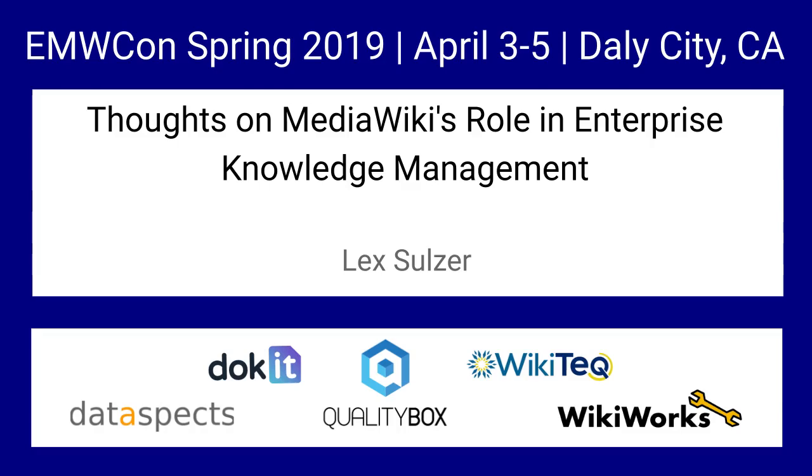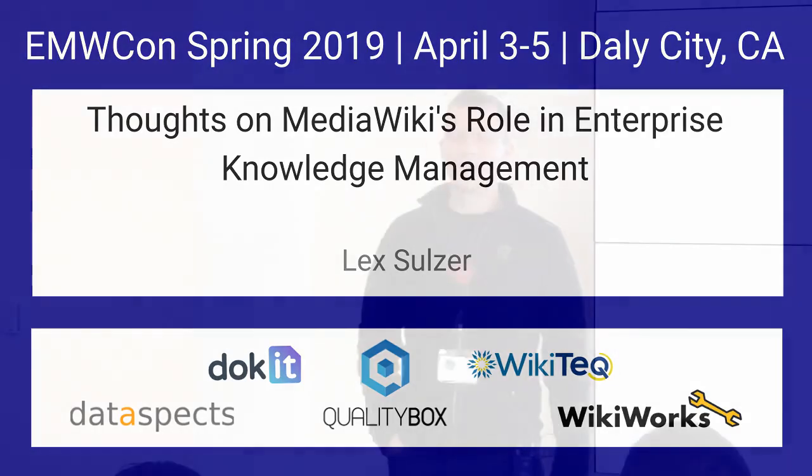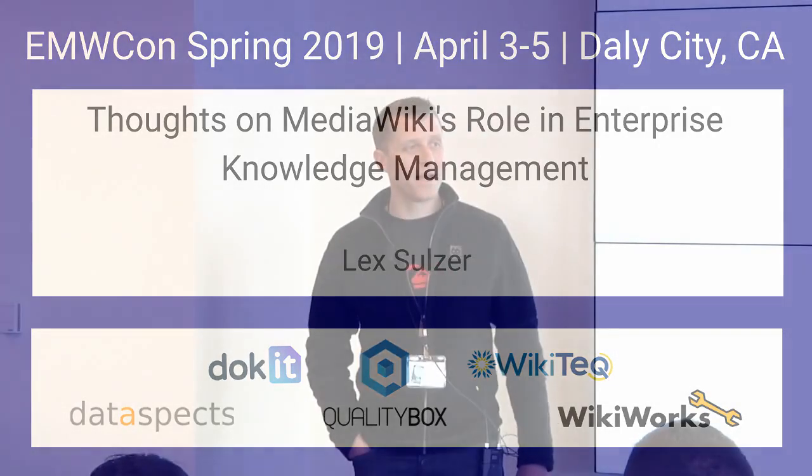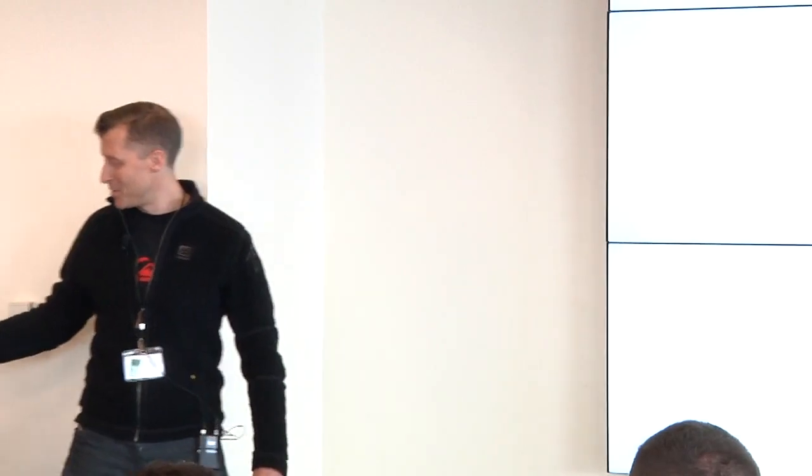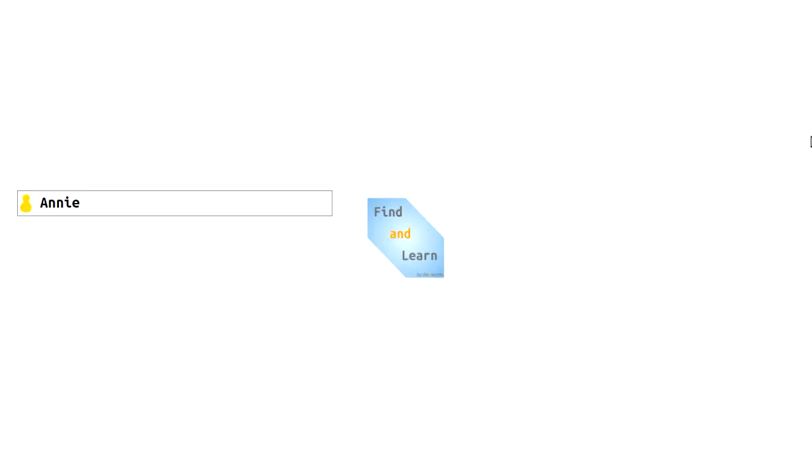Welcome. My name is Lex, and as you know from my introduction yesterday, I run Dataspects that provides corporate federated semantic search using MediaWiki as one of its pivotal components. Find and Learn is a new brand I chose that I think conveys what this is all about, and I'd like to explain to you in a little story what I mean.